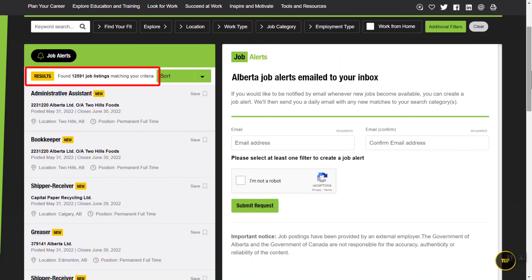Notice the results line. The number of job postings will change based on the filters you use. Let's go through the filters one by one.